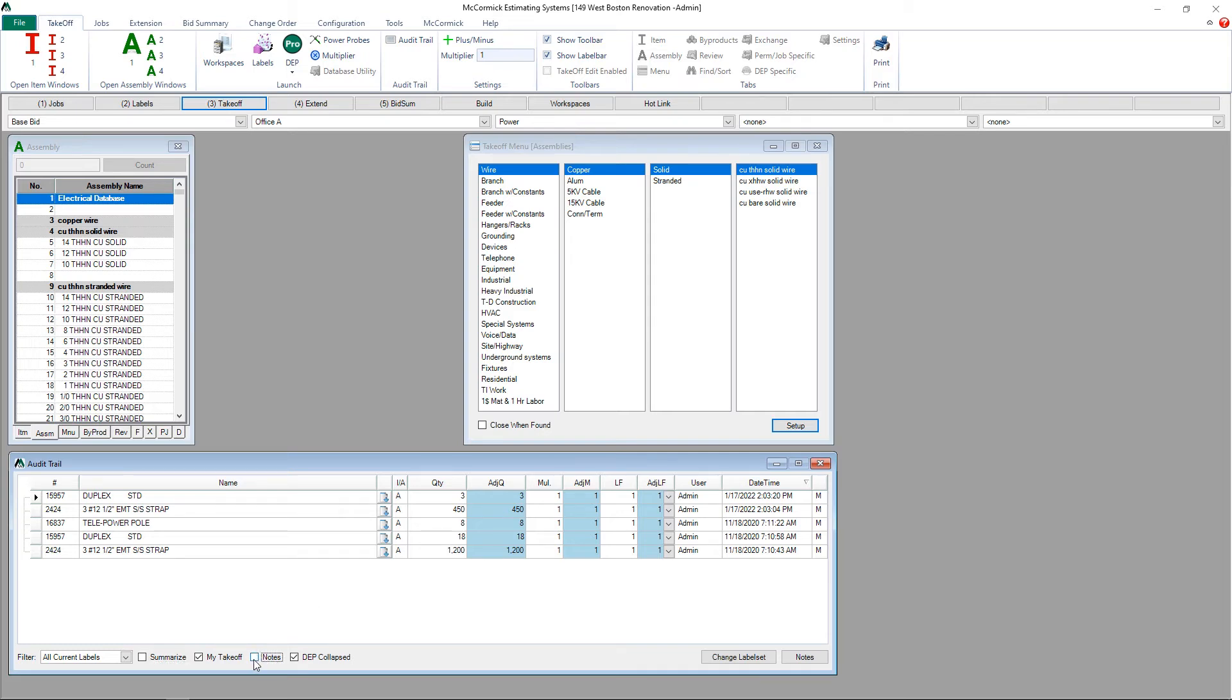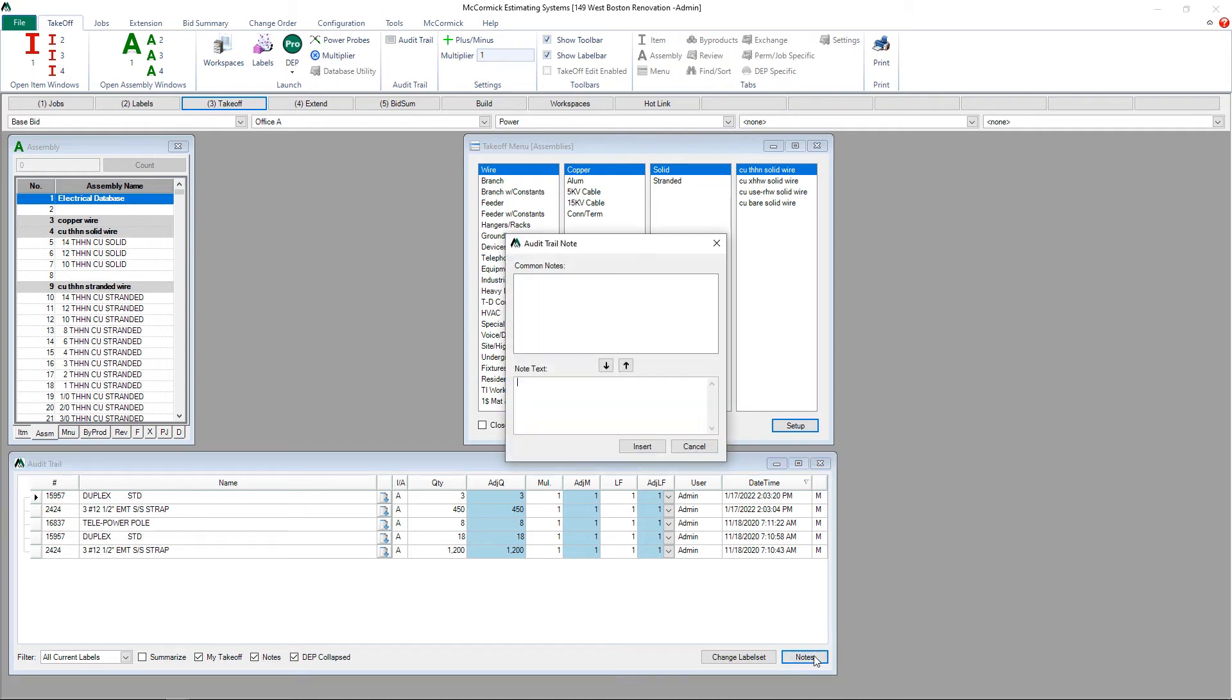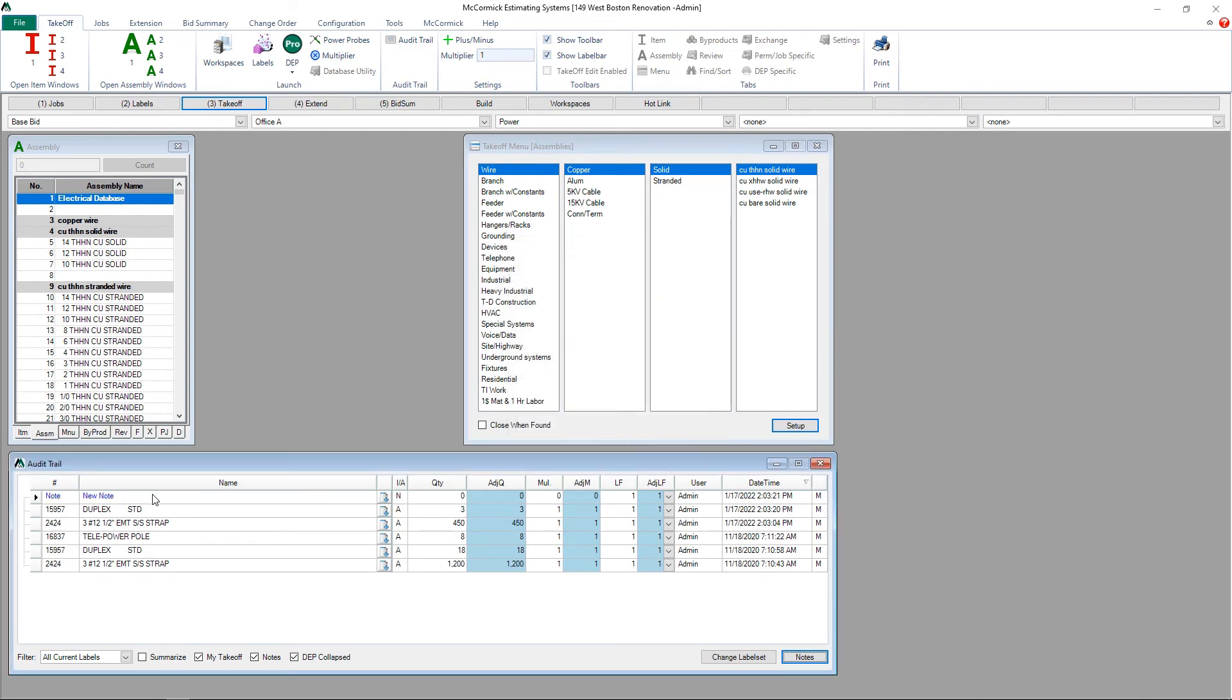To view any notes that have been added to the audit trail, make sure that the notes box is selected. To add a note, click on the notes button, either pull from a list of common notes here or simply type in the note here. Once added, just hit the insert button and you'll see that note added to the top of the audit trail.